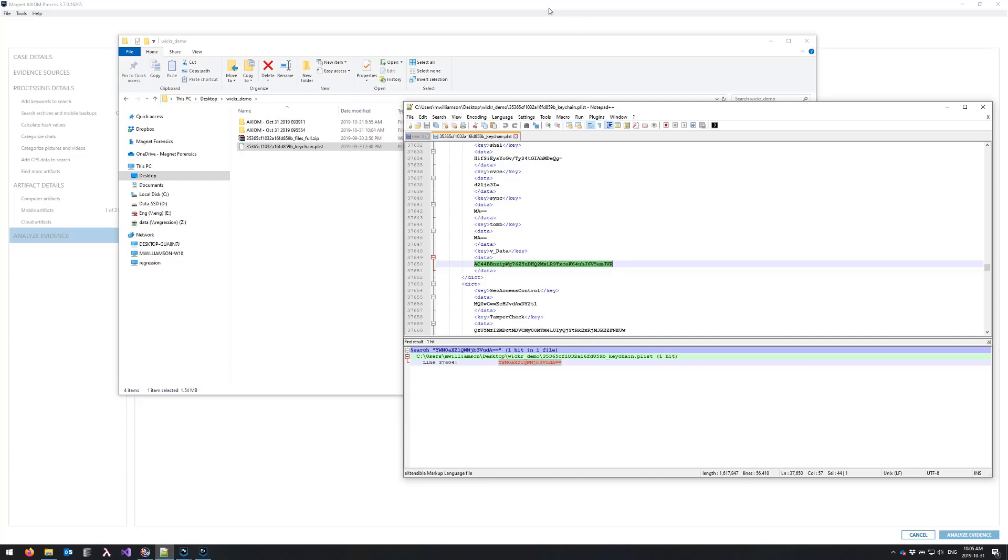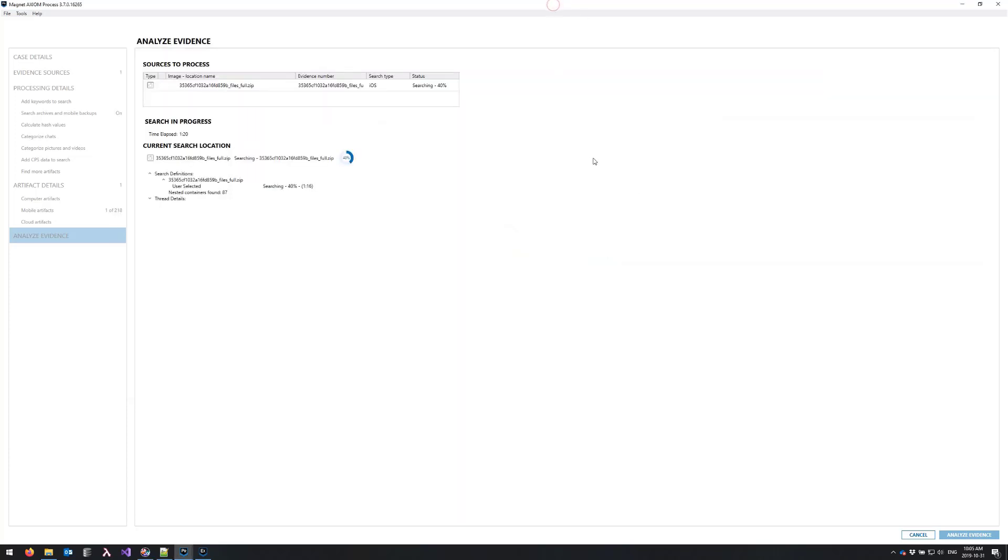So I'm going to flip back now to axiom process and we'll fast forward the video and I'll touch base with you as soon as processing has completed.